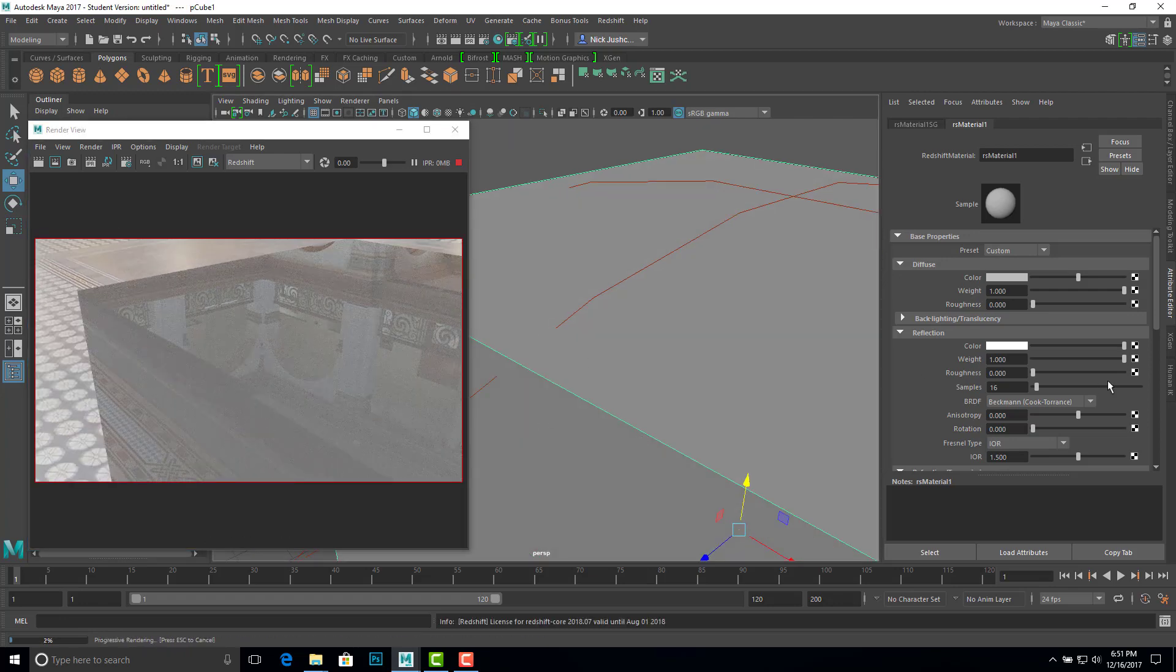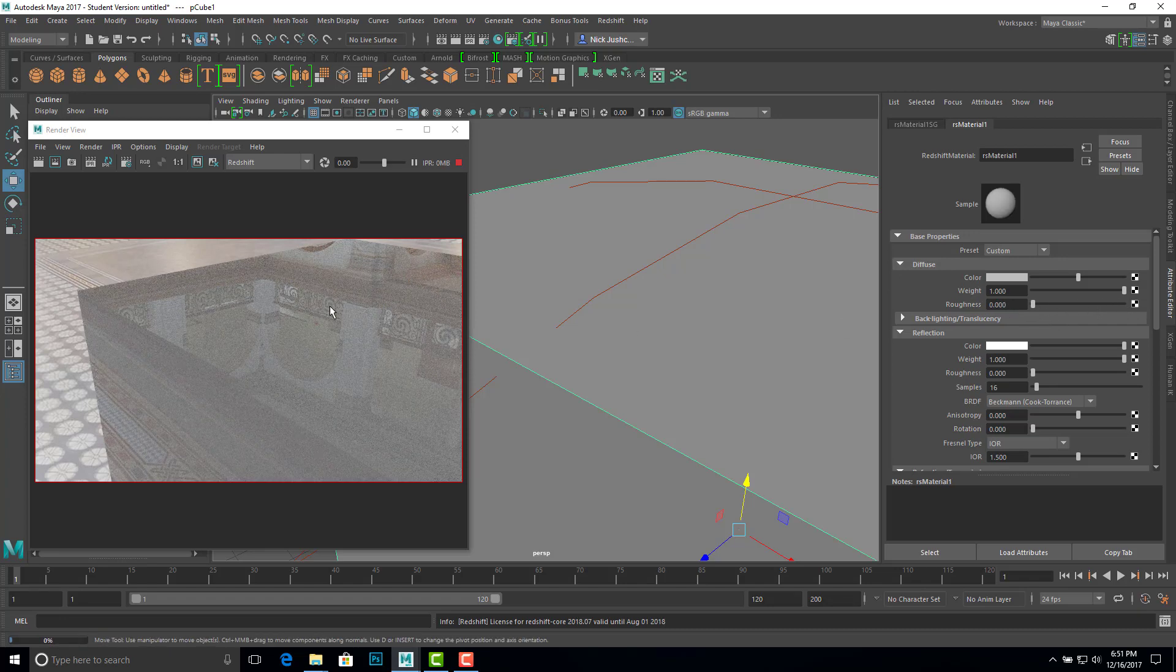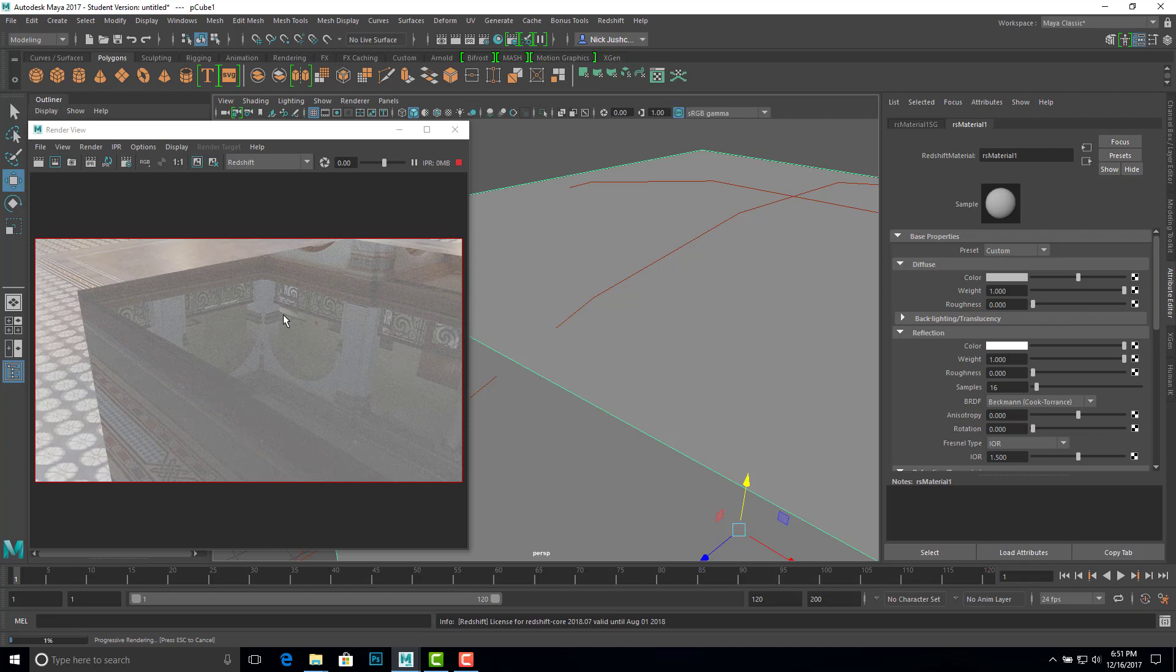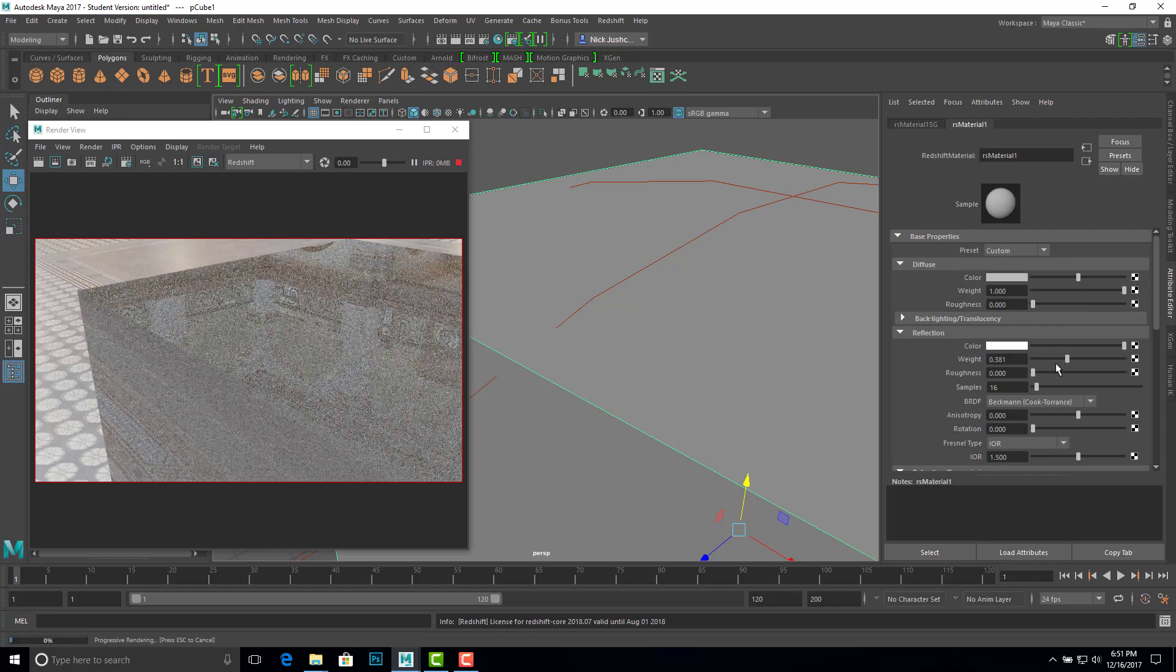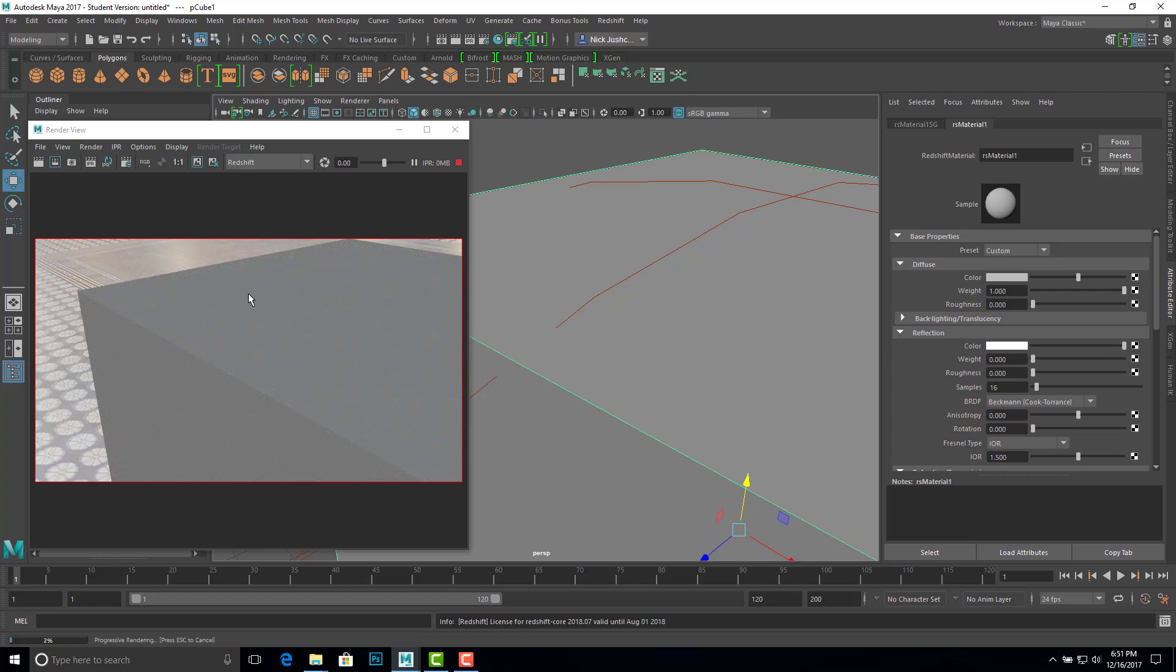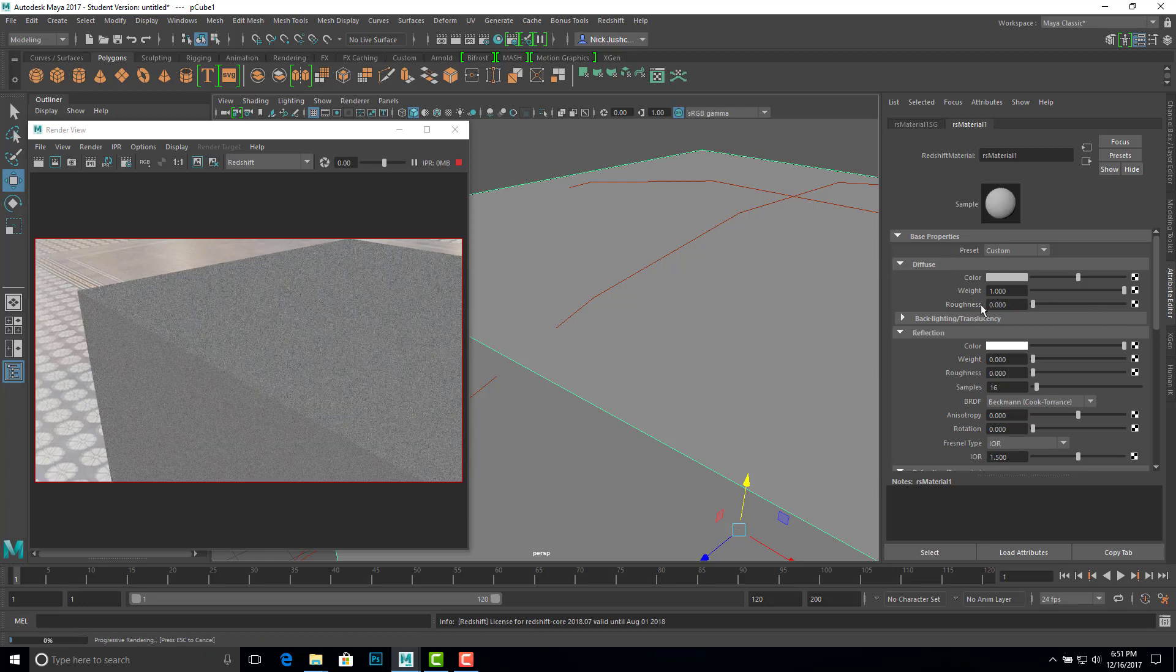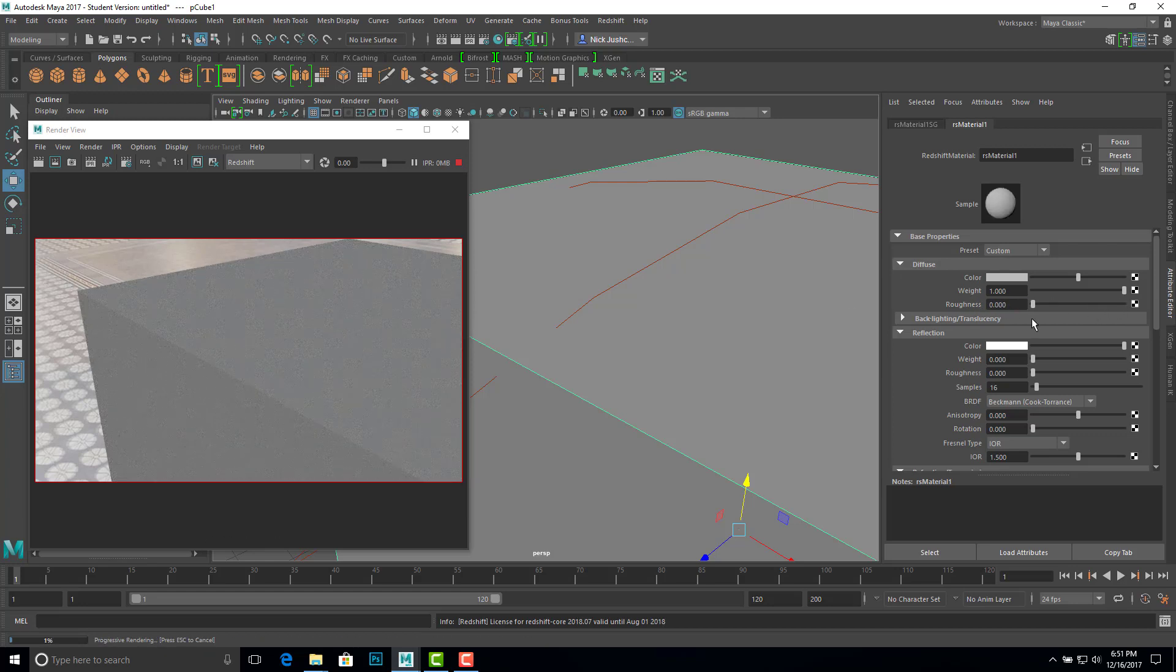And if we dial the roughness up and down here for diffuse, no real effect on that really. Roughness for diffuse doesn't do much for us. So if we turn reflection all the way off by just lowering its weight, here's our diffuse cube. And you can see really dialing up roughness, dialing down roughness, not much of a deal.